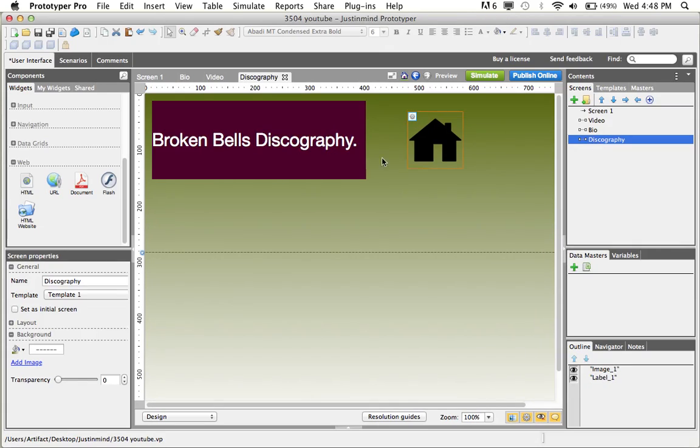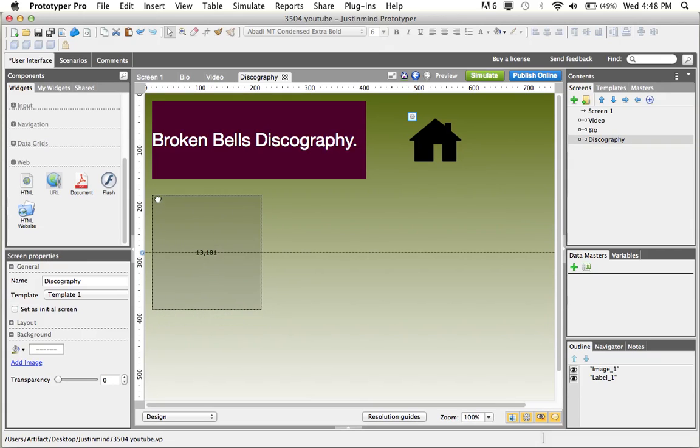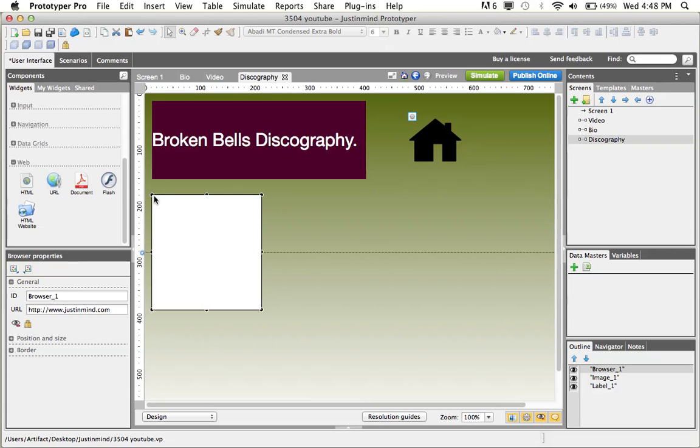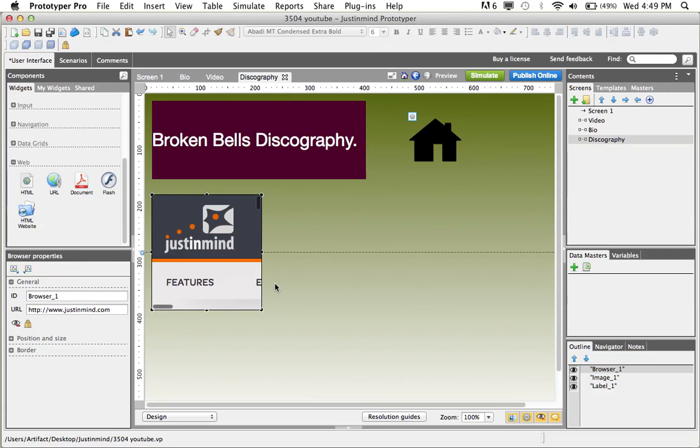Next, we'll go to the discography screen, and for this screen, we'll use the URL web widget to upload a URL onto our prototype.